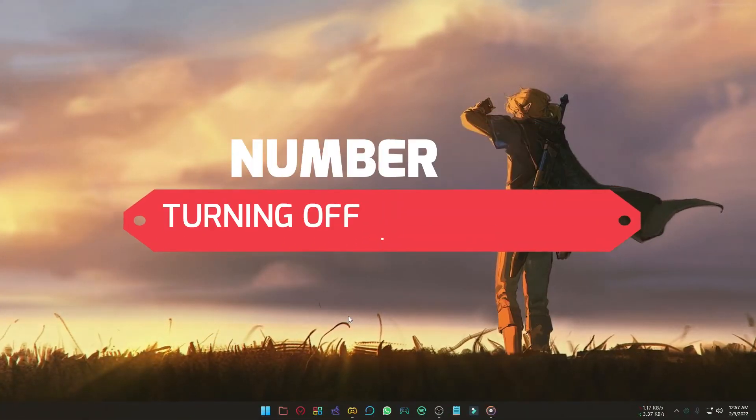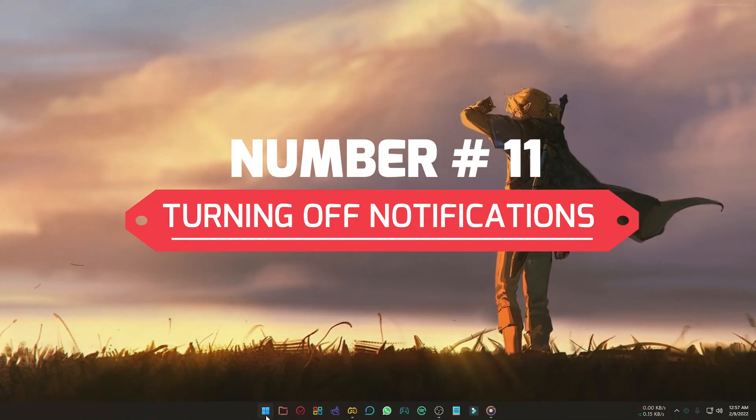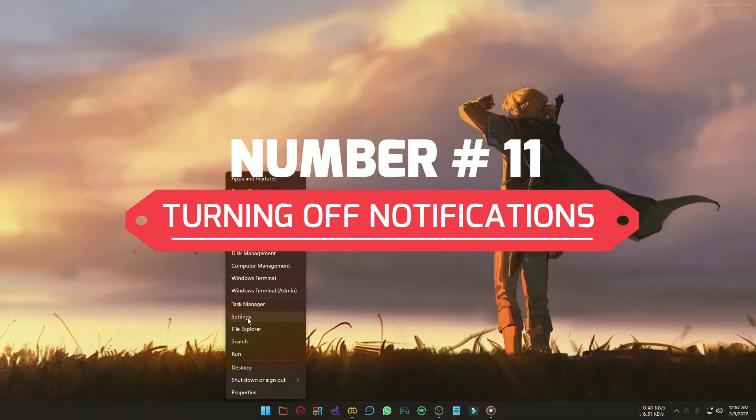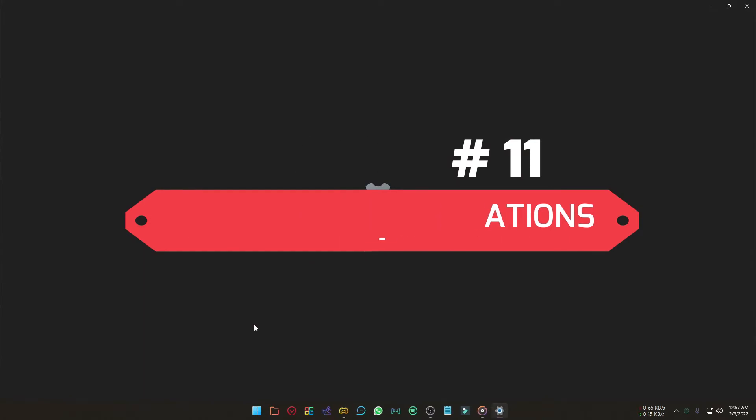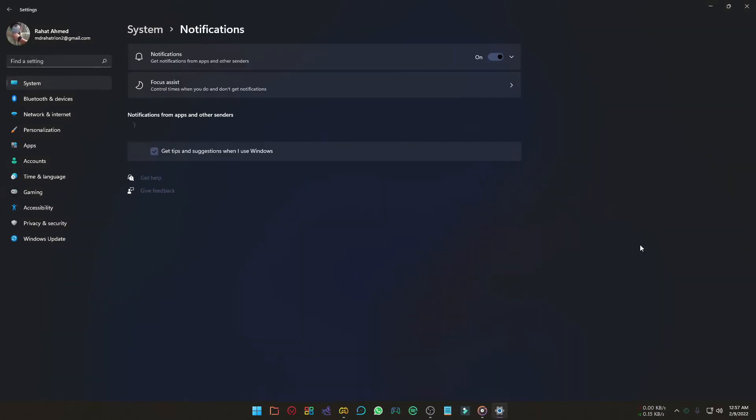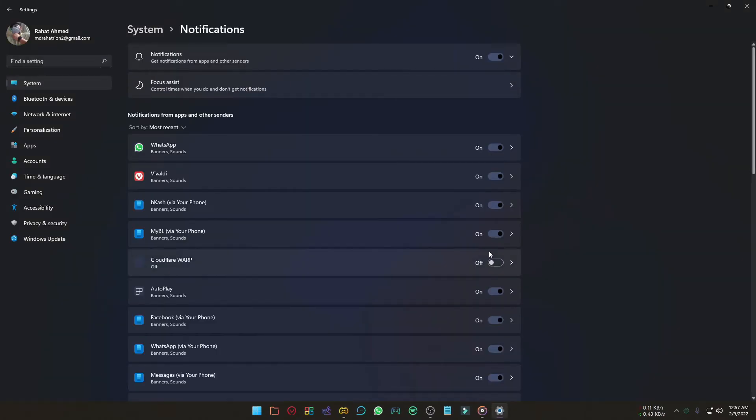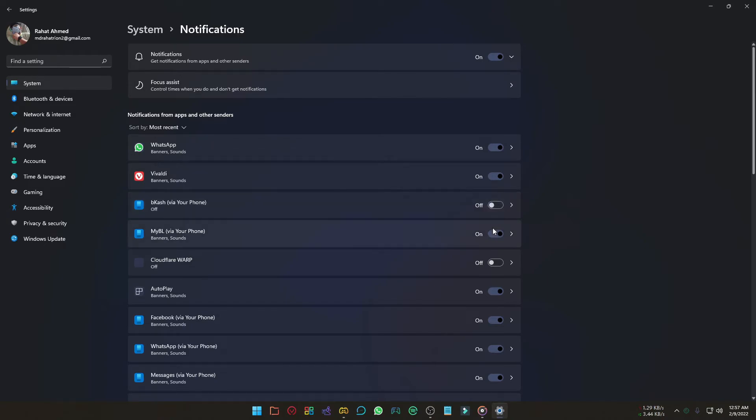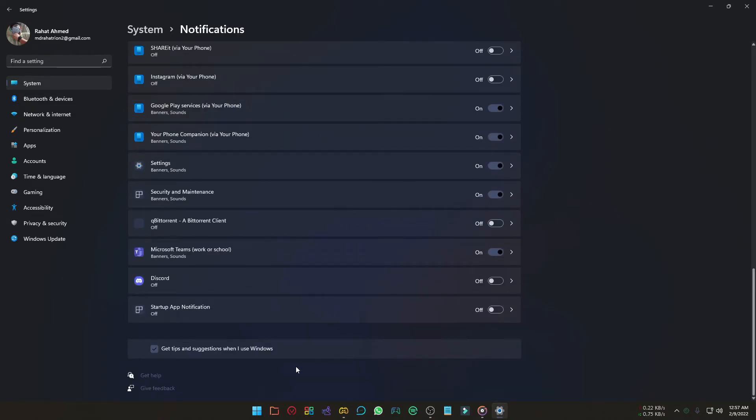Turning off notifications and tips is another step. To turn off, go to the settings, select Notifications, and turn off notifications for those apps you don't need. Also uncheck this option.